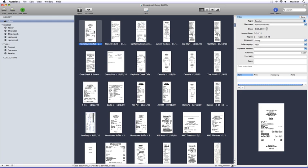Paperless uses a standard Mac interface with the menu bar at the top and the toolbar directly below it. On the toolbar, there are a series of buttons. The Scan button scans an item into the Paperless inbox. The Scan Multi button scans multiple items to separate files.